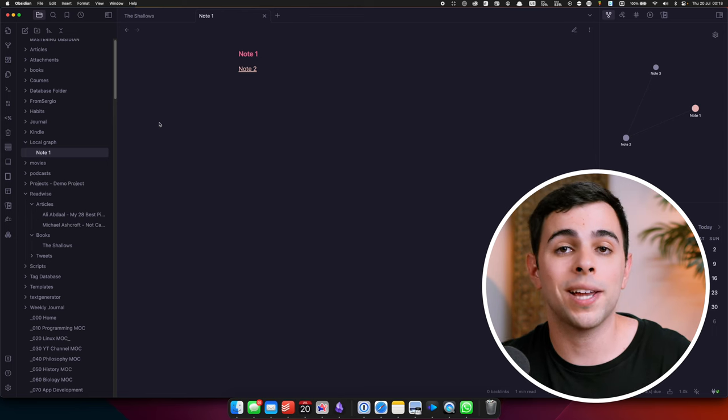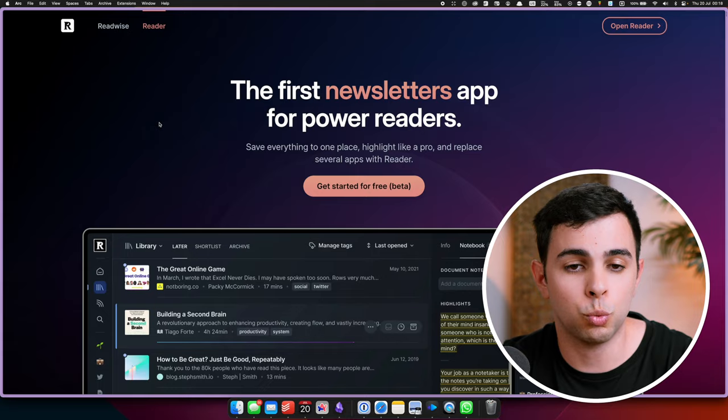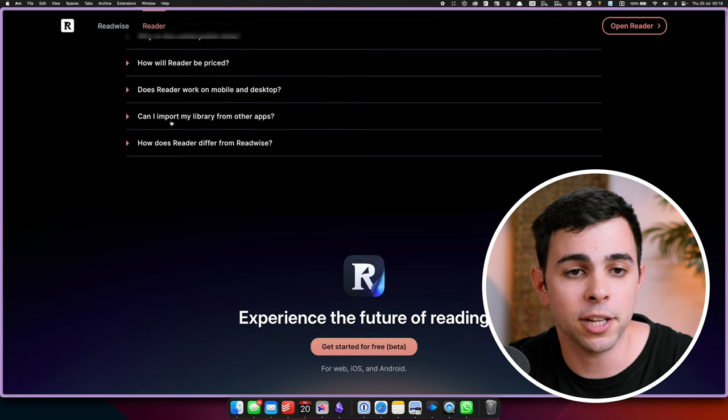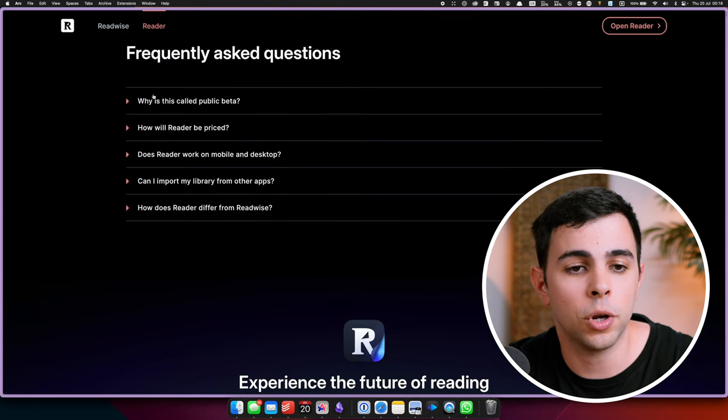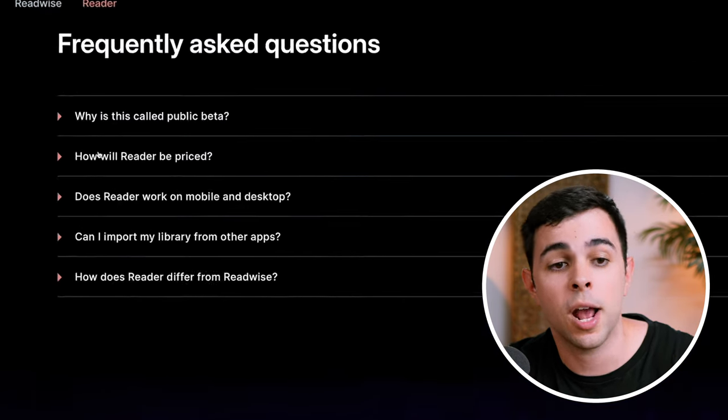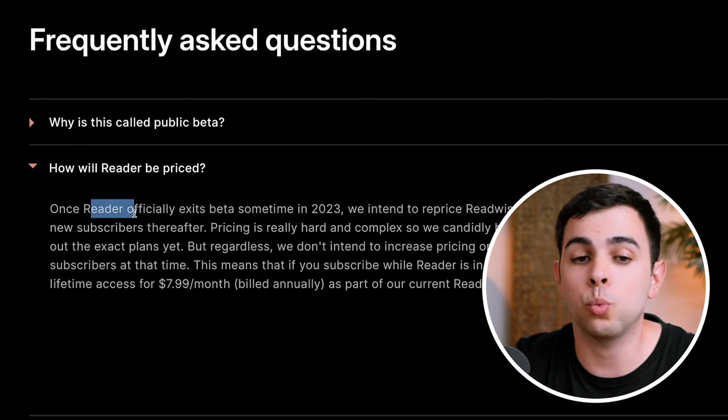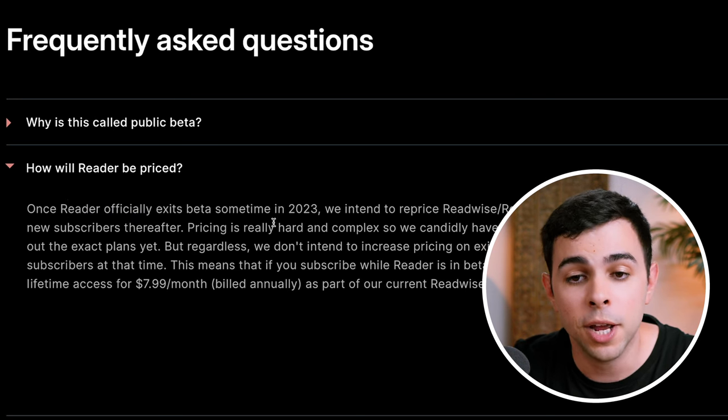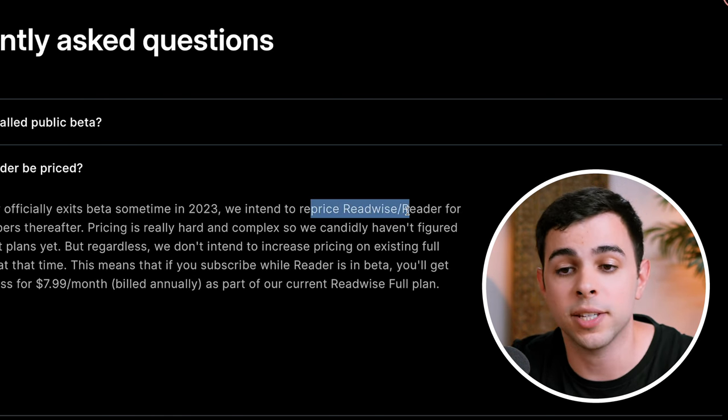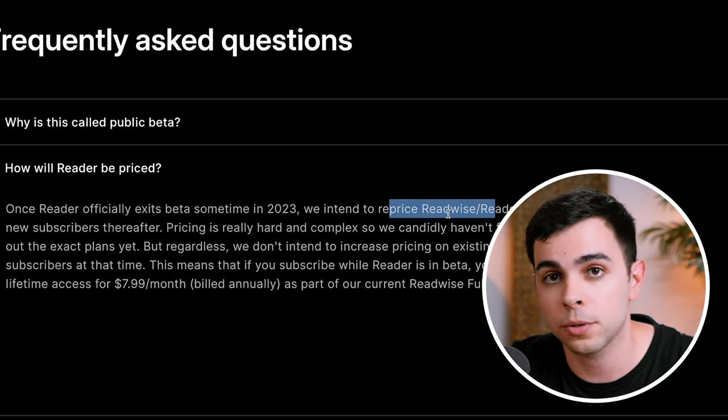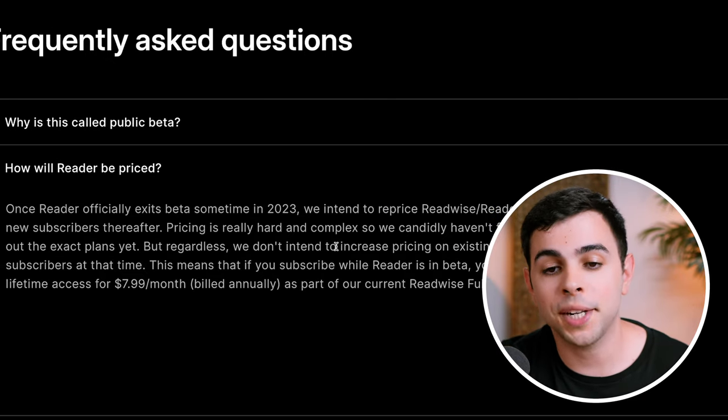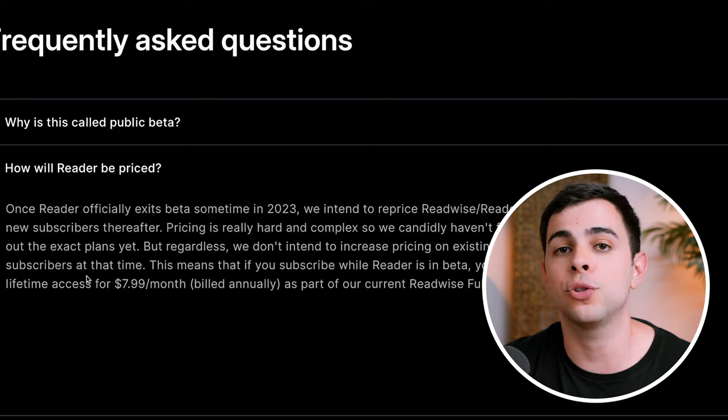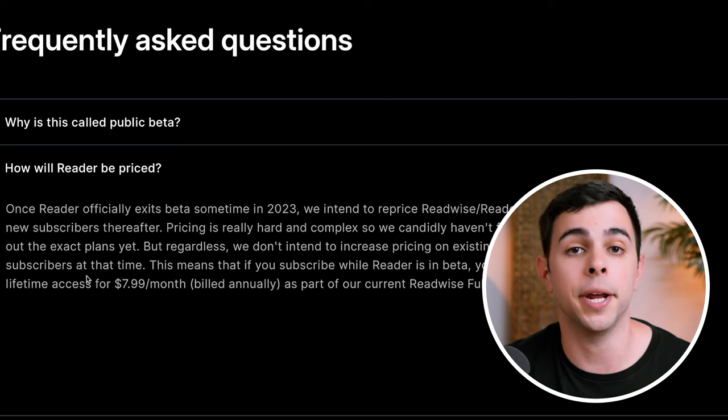So is Readwise worth it? And for me, yes, definitely. Like I said in the beginning, I didn't think Readwise on its own without Reader offered enough value to justify the subscription costs, which is why I never even made a video about it before. And if you go to readwise.io slash read and you scroll all the way down to the frequently asked questions, there's one here that is how will Reader be priced. And they say here that once Reader exits beta sometime this year, they intend to reprice Readwise and Readwise Reader for new subscribers. But they also say that they won't increase the price for existing subscribers as long as you sign up before the beta ends. Either way, you can give it a try completely for free and if you sign up using my link below, you'll have double the trial period to a full 60 days.